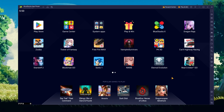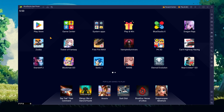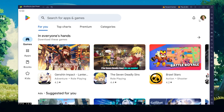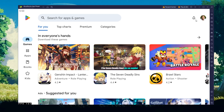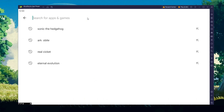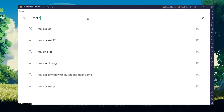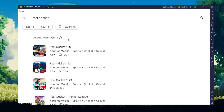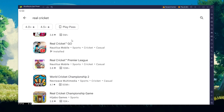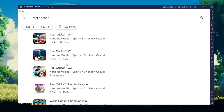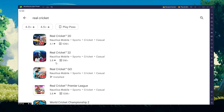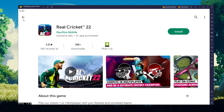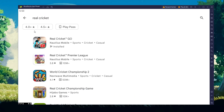Next, open your Play Store and ensure you're logged in with your Google account. Search for Real Cricket and download the game to your Bluestacks emulator. This might take a few minutes to complete, depending on your network connection.